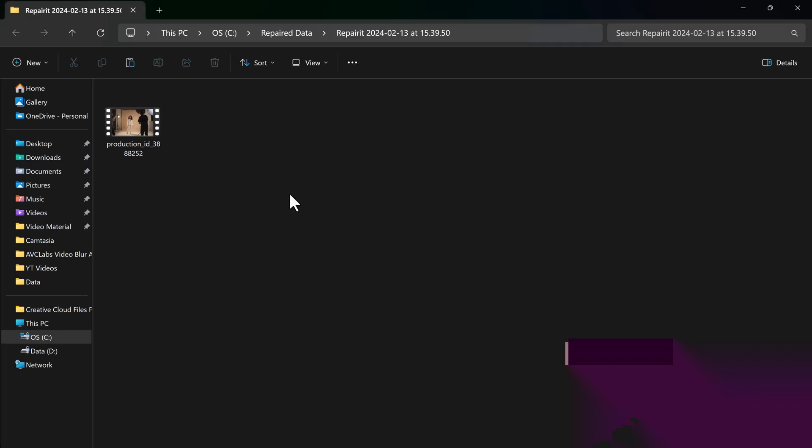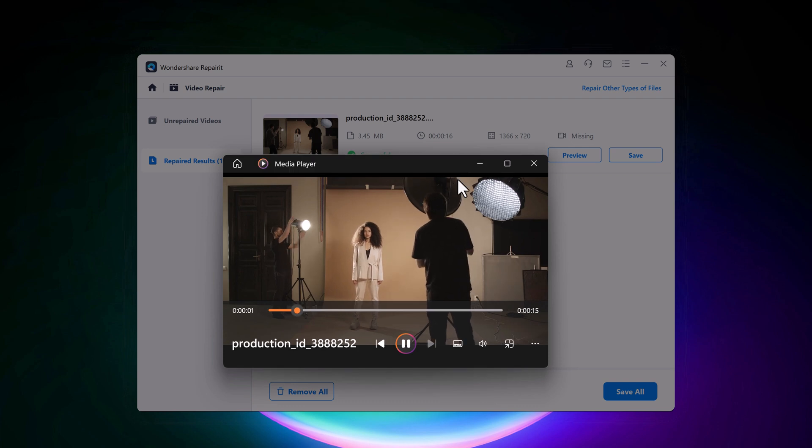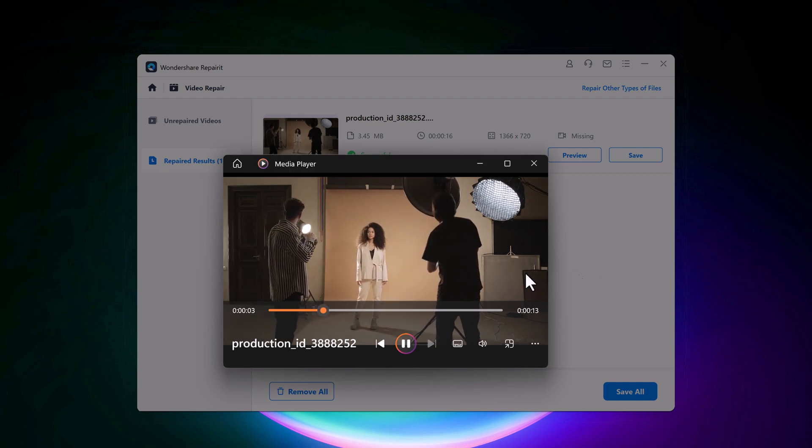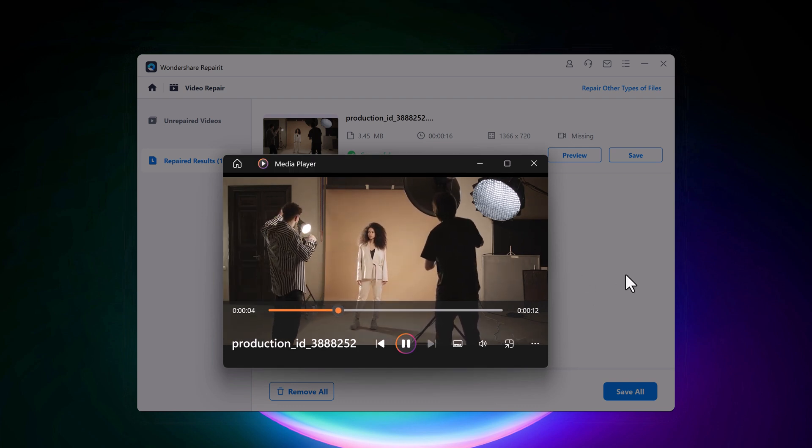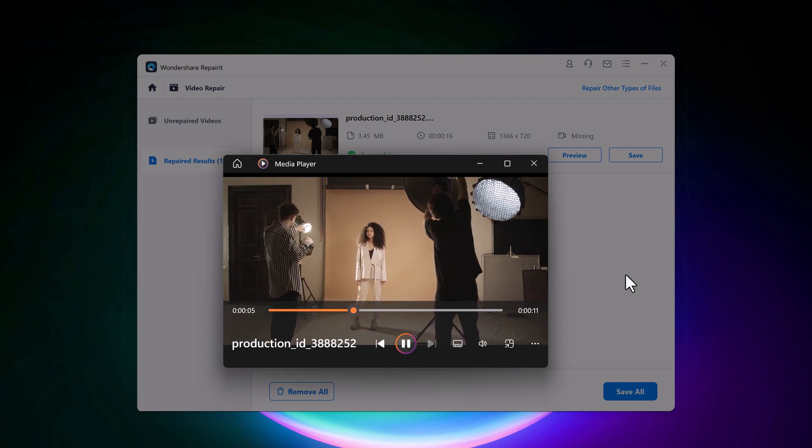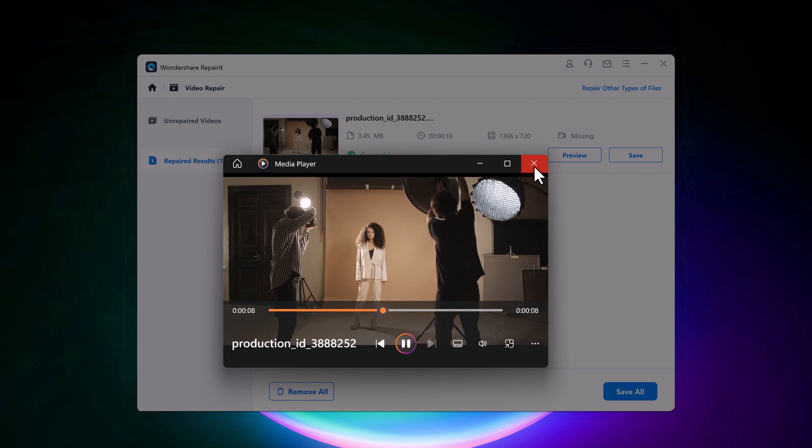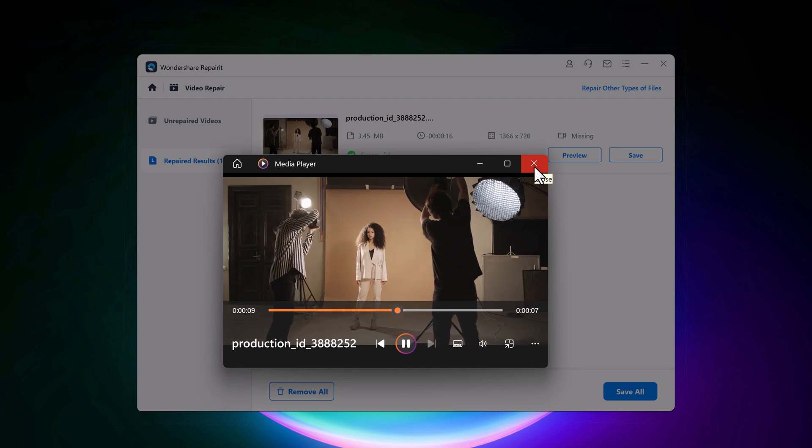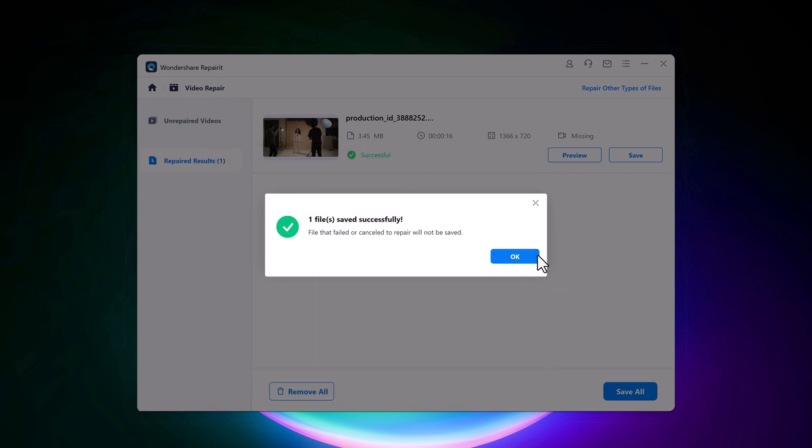Here is our video. So whether the video got damaged during the shooting process, editing, video conversion or processing or during transfer, Wondershare RepairIt is available to fix the problems.